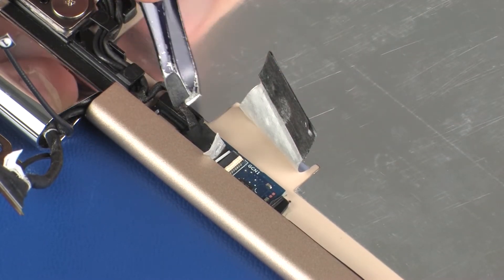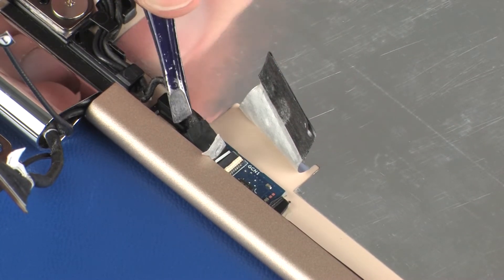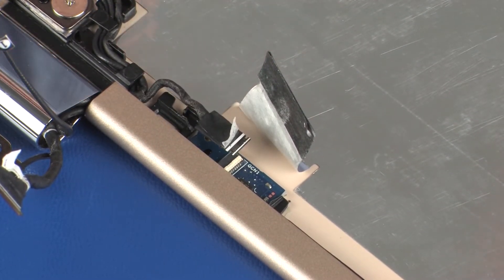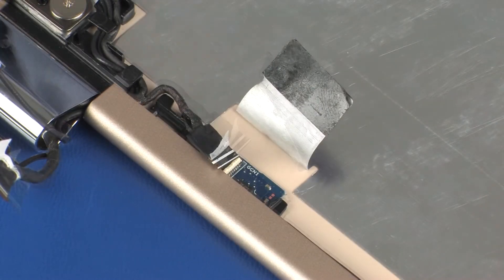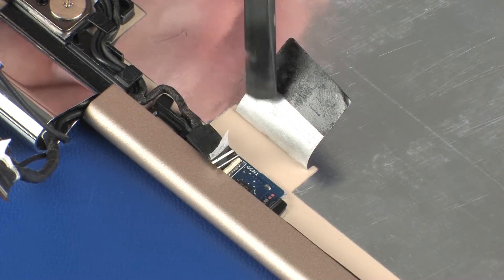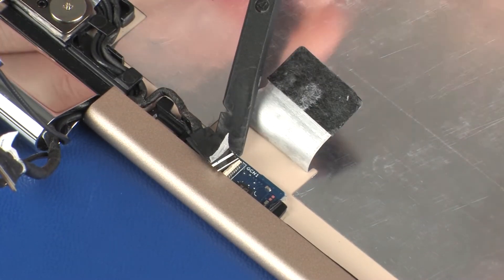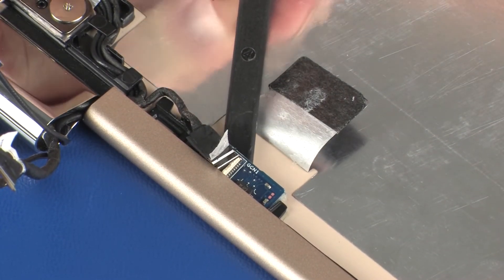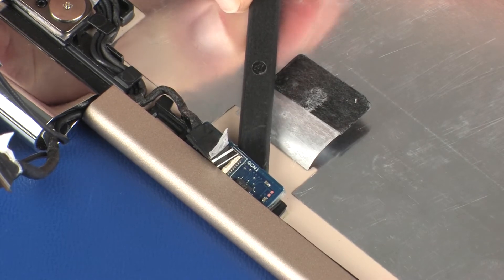Caution! Use care to prevent damaging the ZIF connector and cable. Remove the G-sensor board from the adhesive that secures it to the display enclosure.